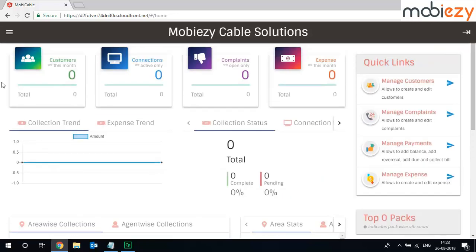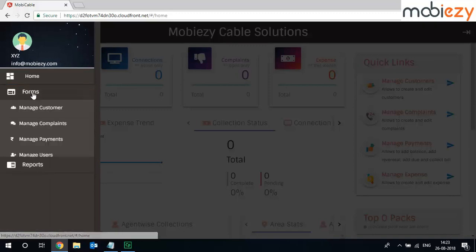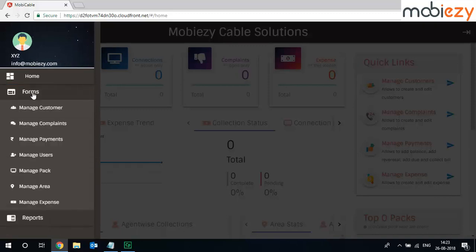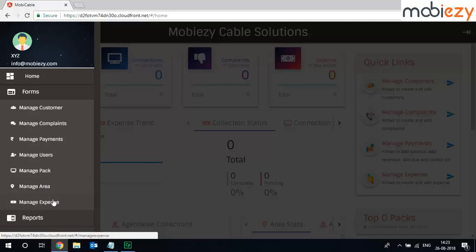So all these things you can track. This is the menu option wherein you can find different forms to add or manage customers, to add or manage complaints, to manage payments, users, add new packs, add new areas where your cable network is, and manage expenses.